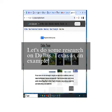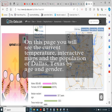Let's do some research on Dallas, Texas as an example. On this page you will see the current temperature, interactive maps, and the population of Dallas, Texas by age and gender.